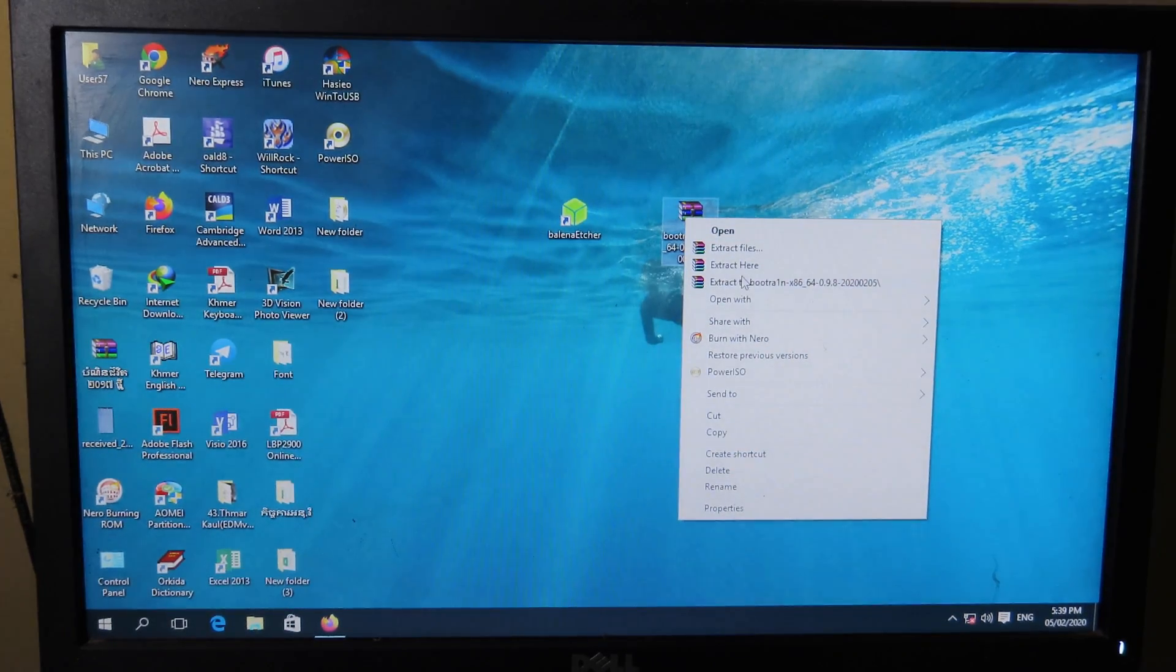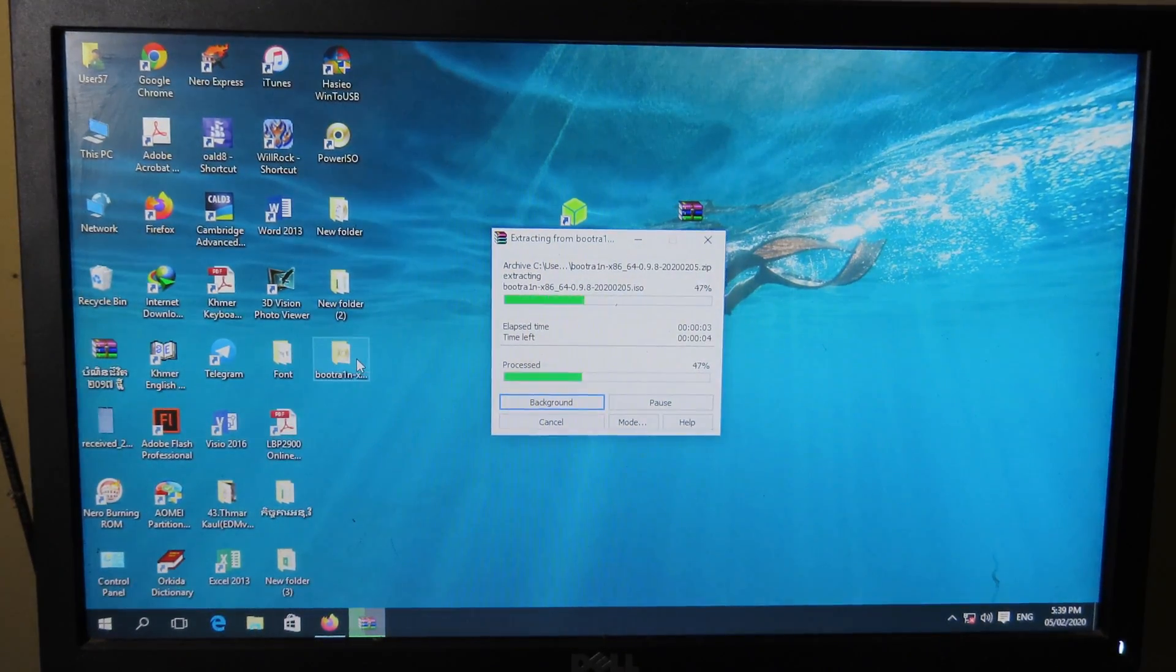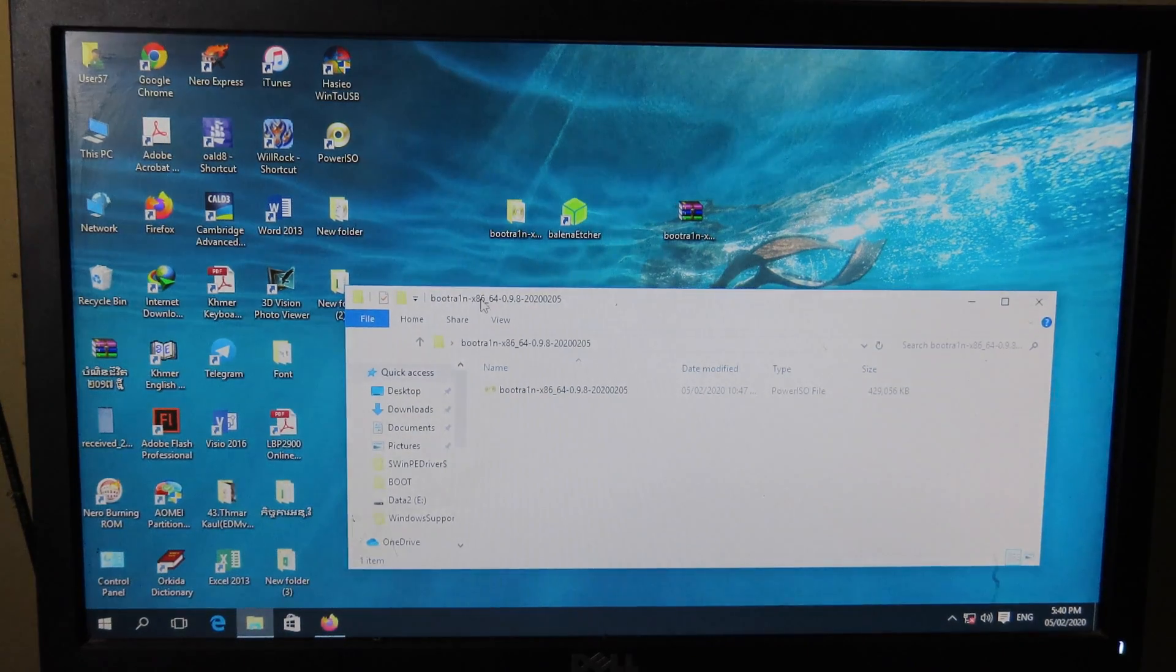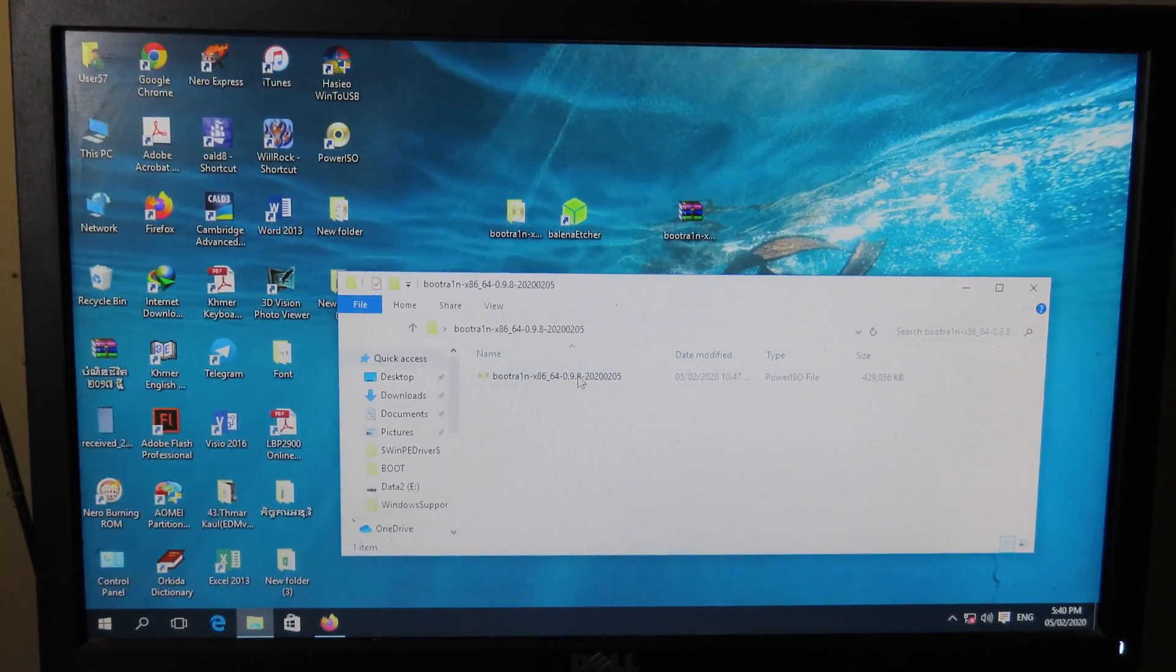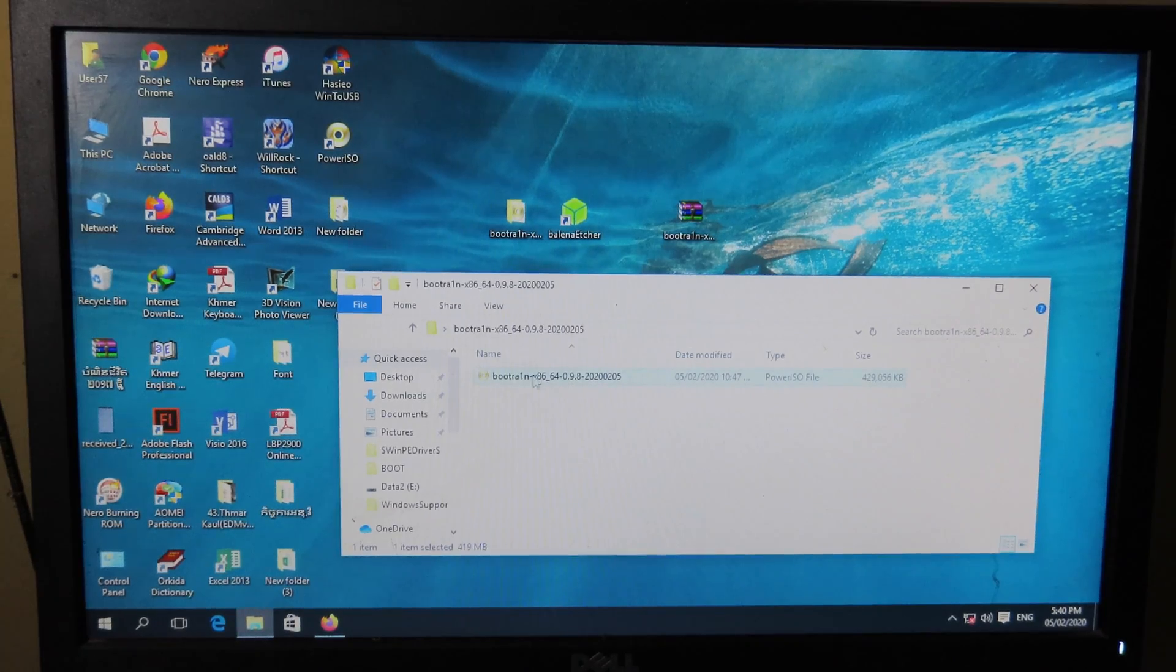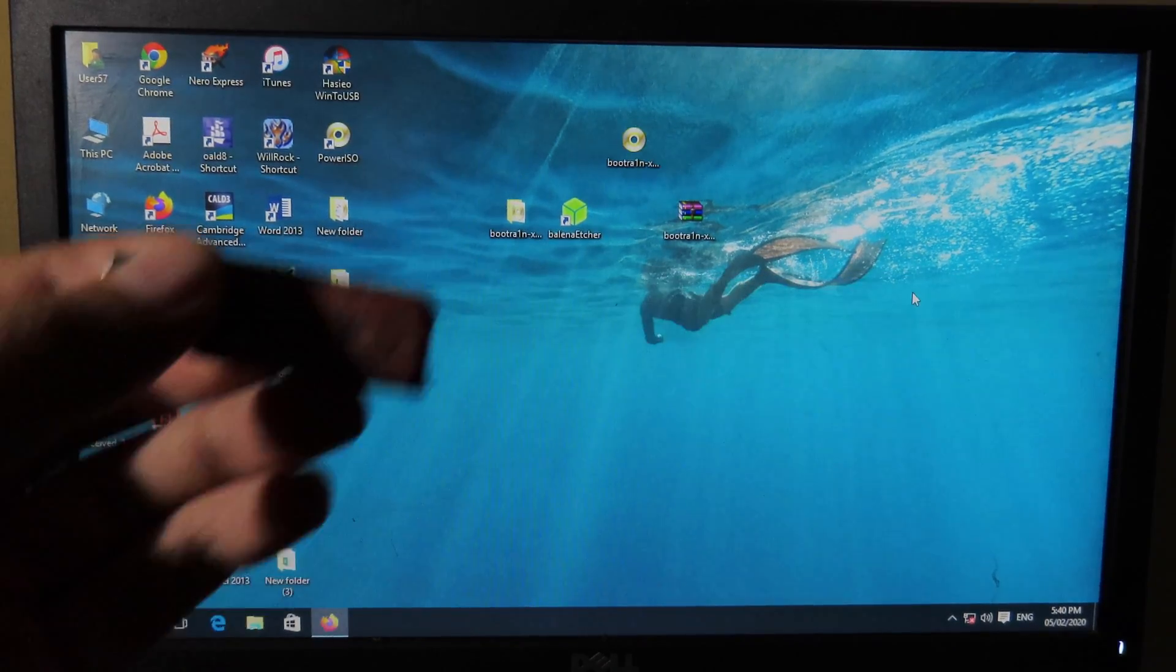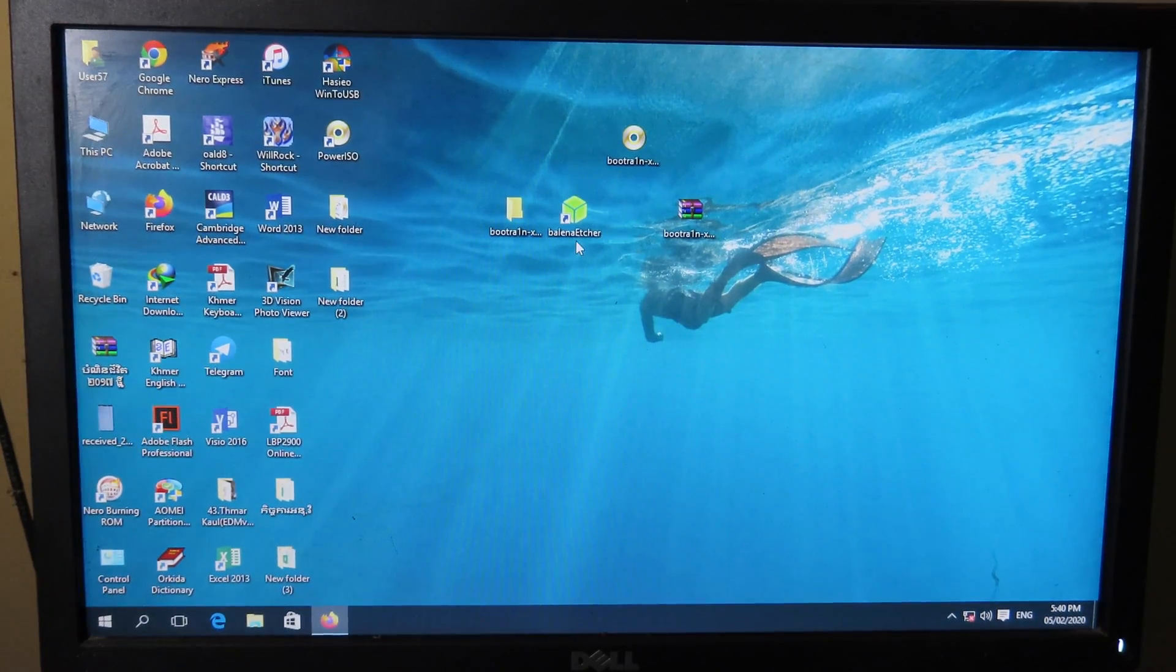Then you can open the folder and you will see BootRa1n in ISO file format. You can move it to the desktop. After that, you can plug in your USB.